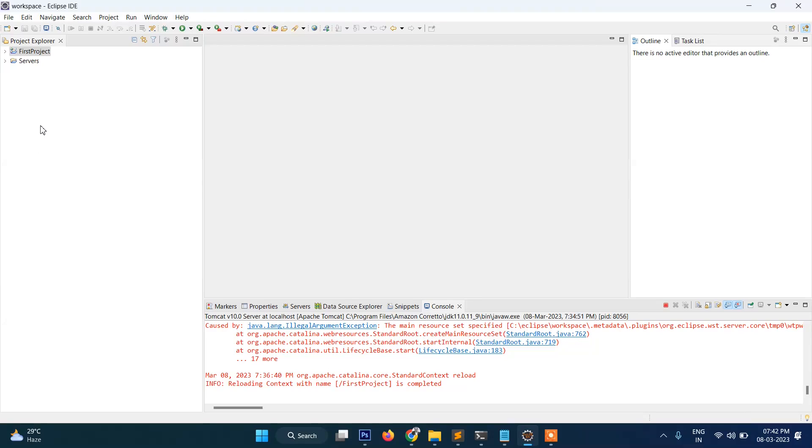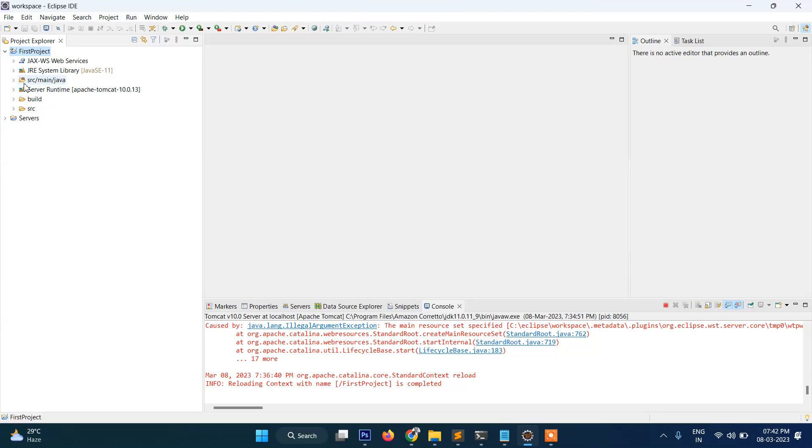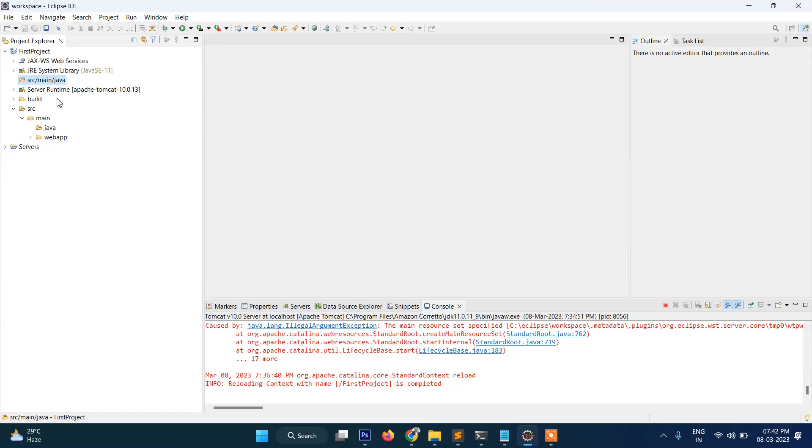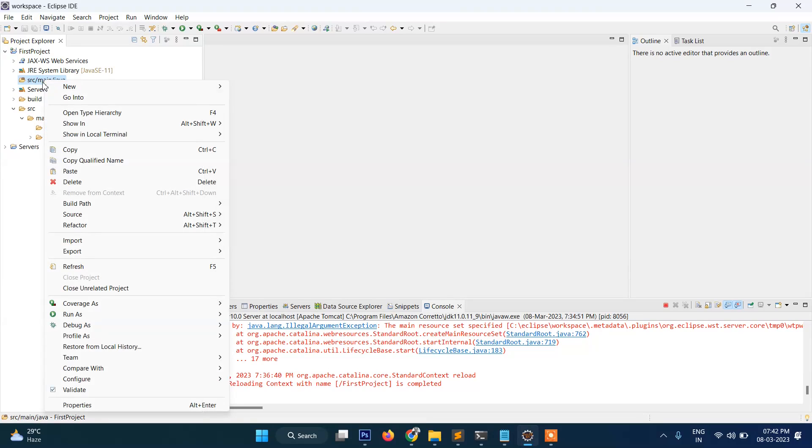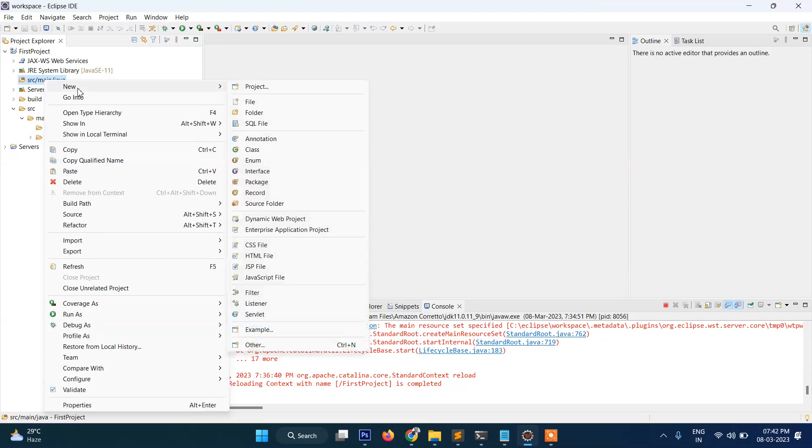Alright, so guys, as you can see here is our first project. Inside this project, the Java files will be placed inside this folder, and our HTML and JSP files will be put into Web App. So what we need to do: just go here and New, and then instead...